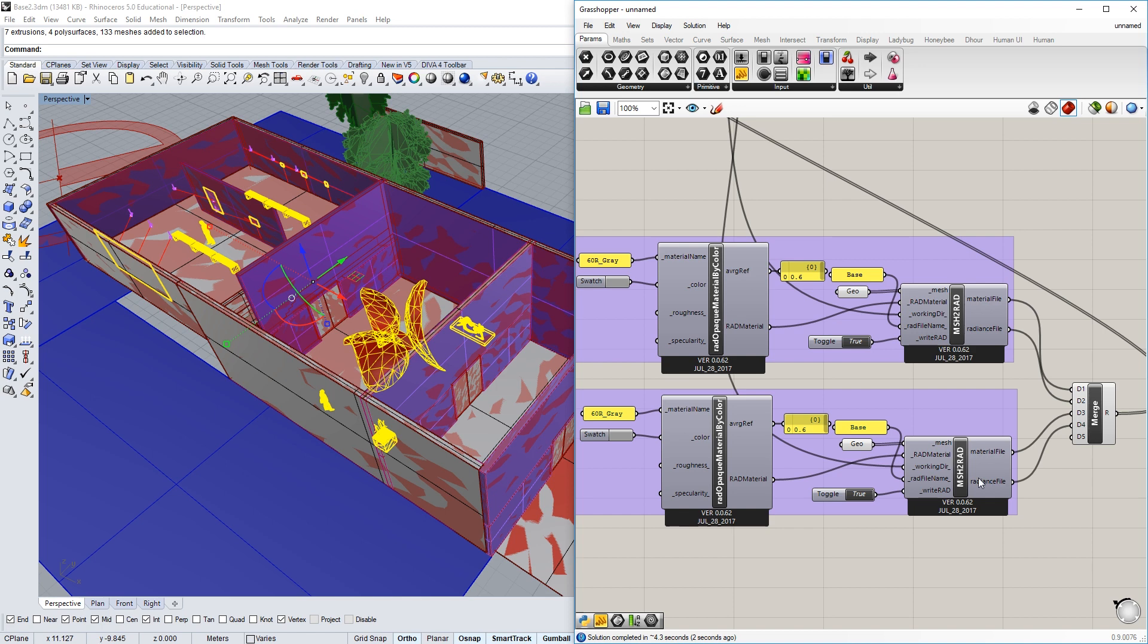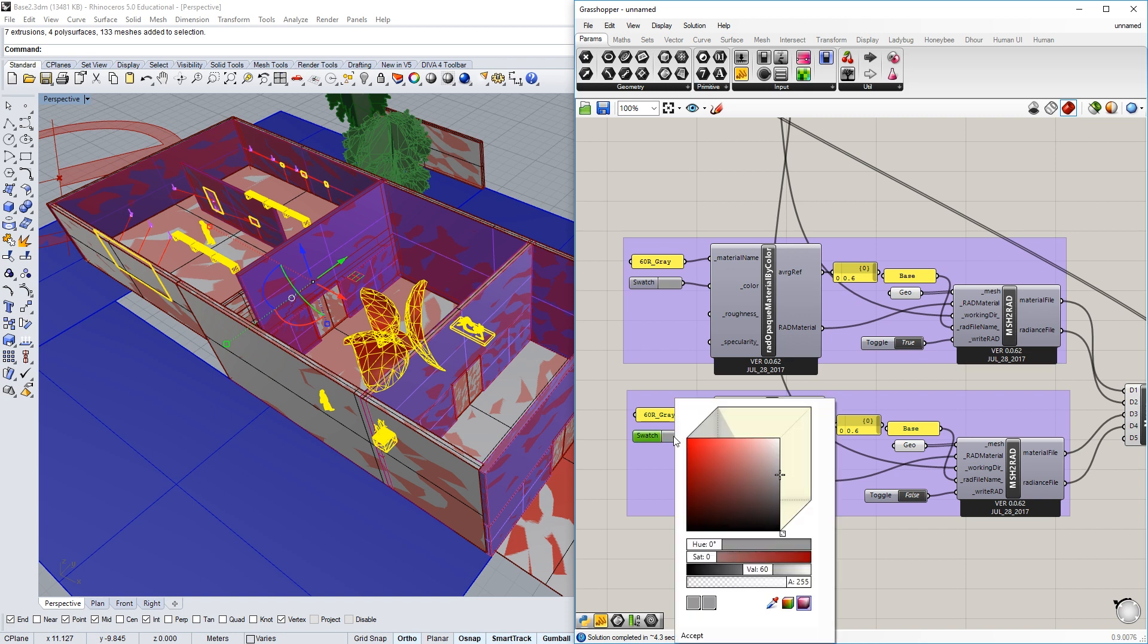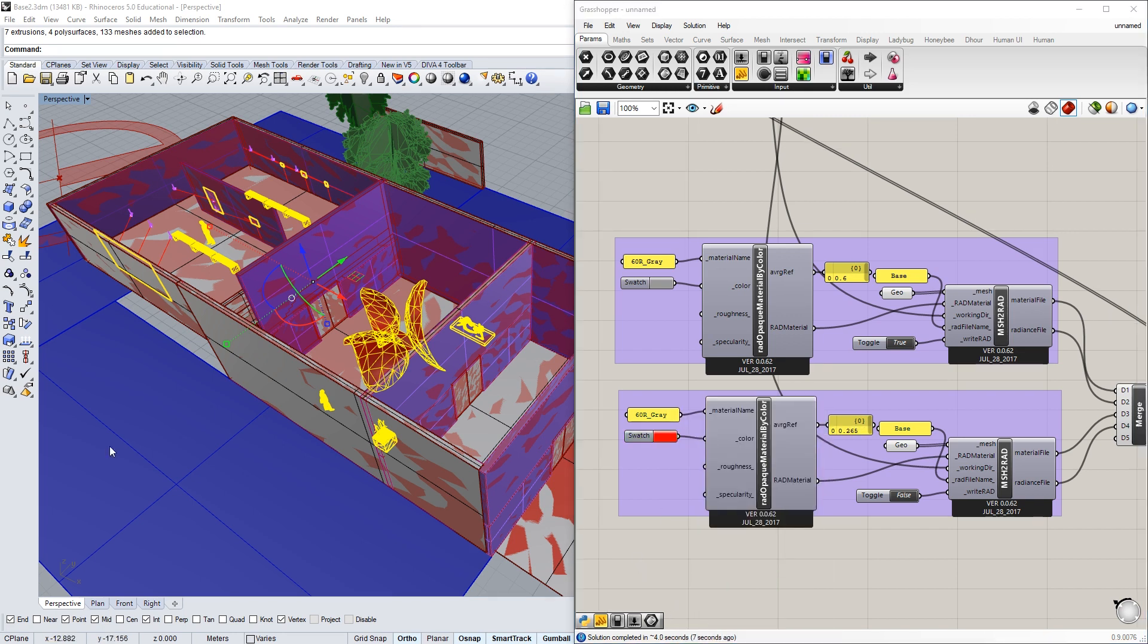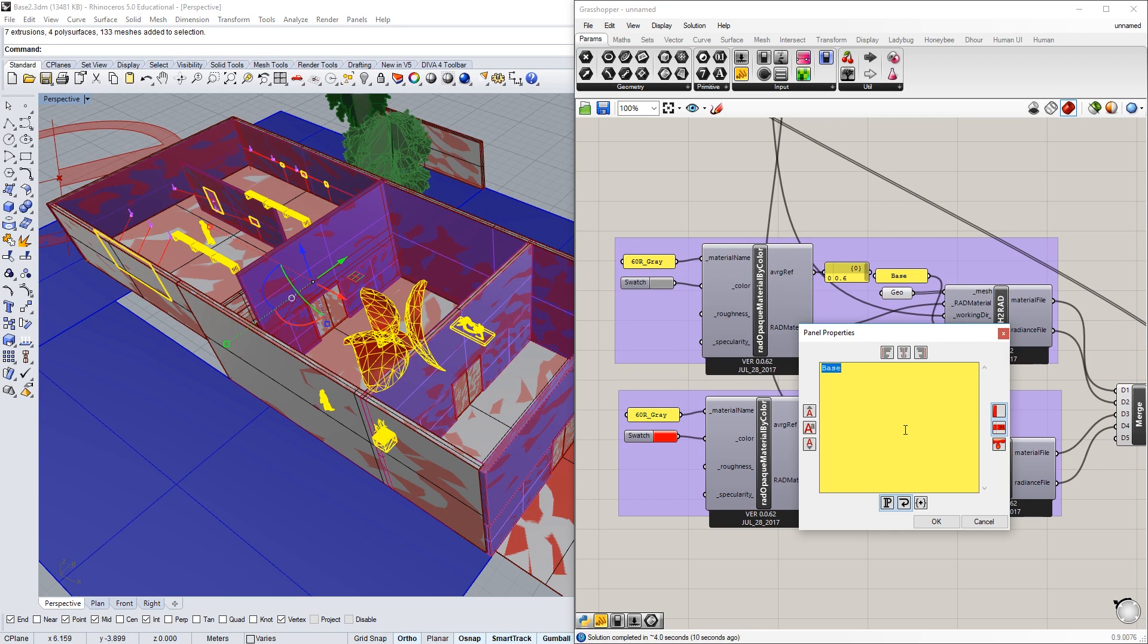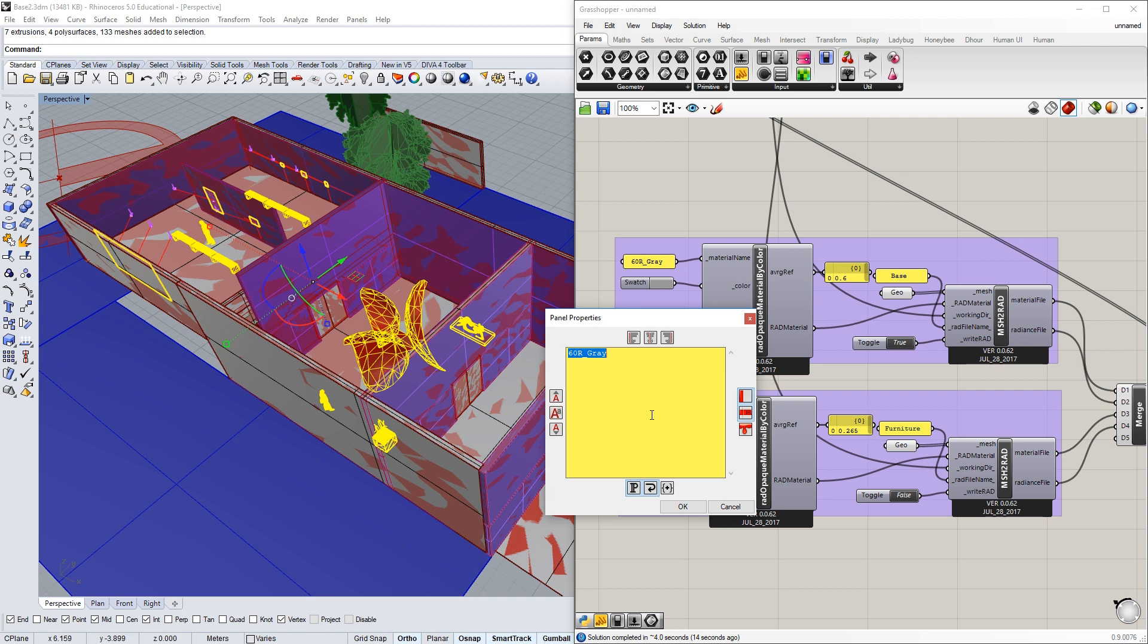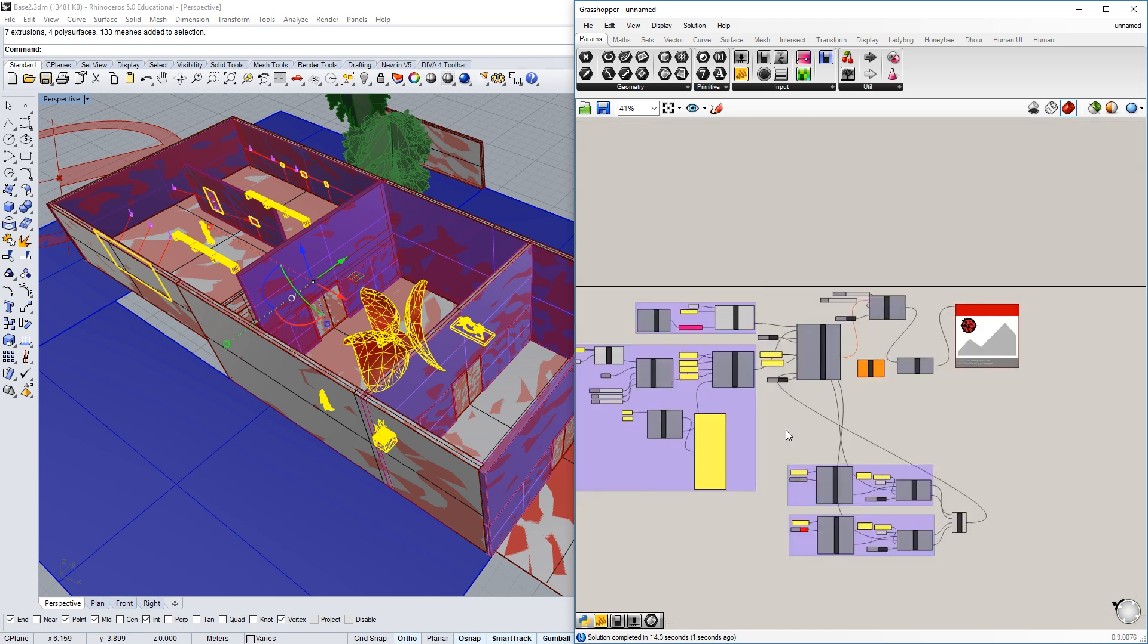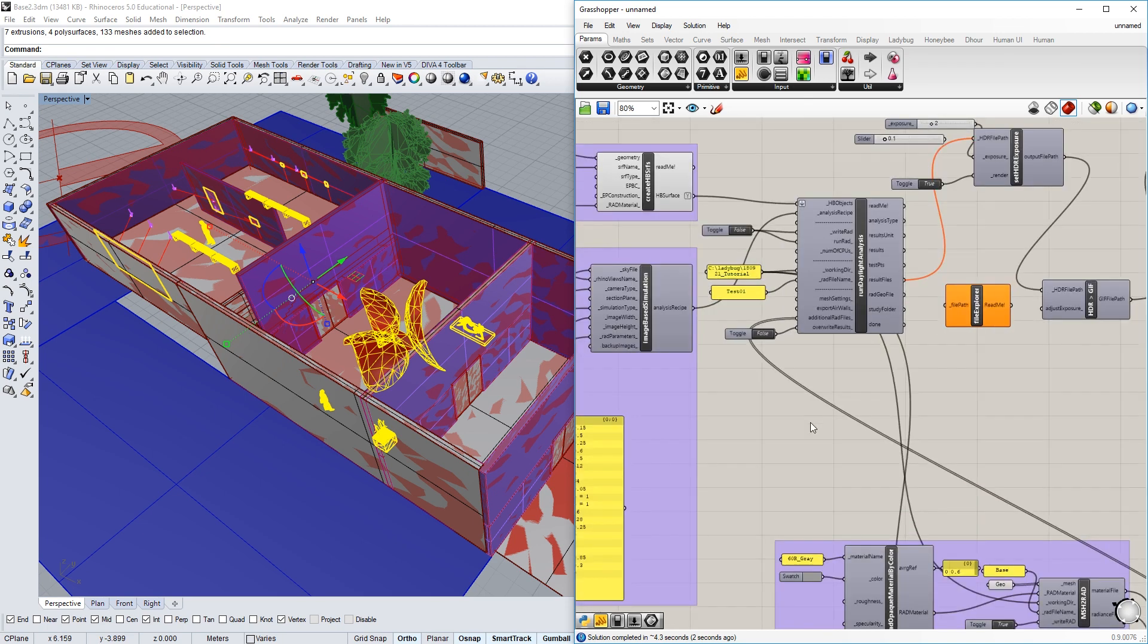And actually that just wrote the mesh already. I'm going to set that to false and let's change this to red so you can see this. And don't forget to change this name. It's got to be unique with no spaces and the same for this. So this is a 26% reflective red. And I'm going to write this mesh and now we're ready to run this again.